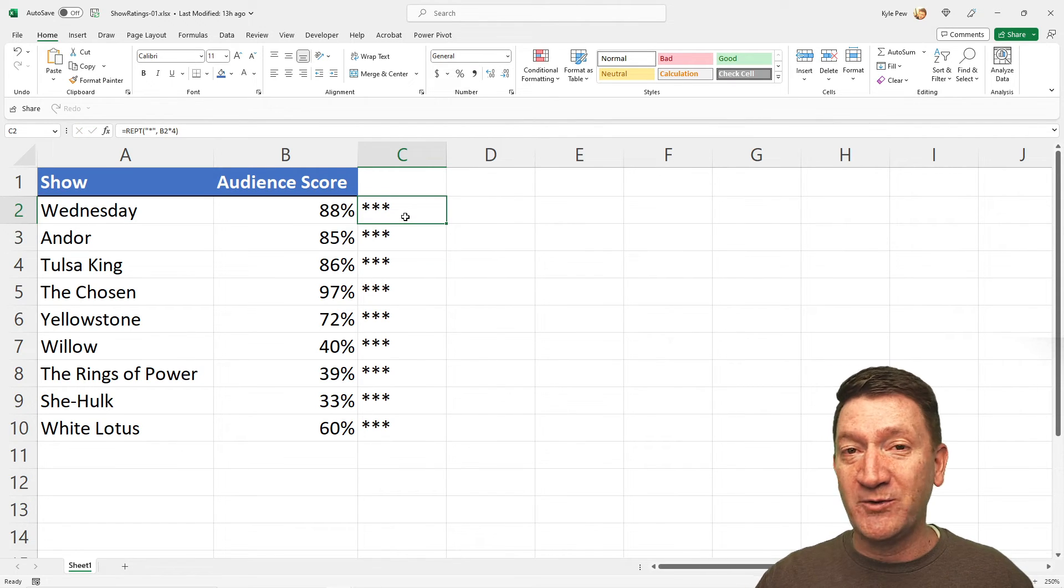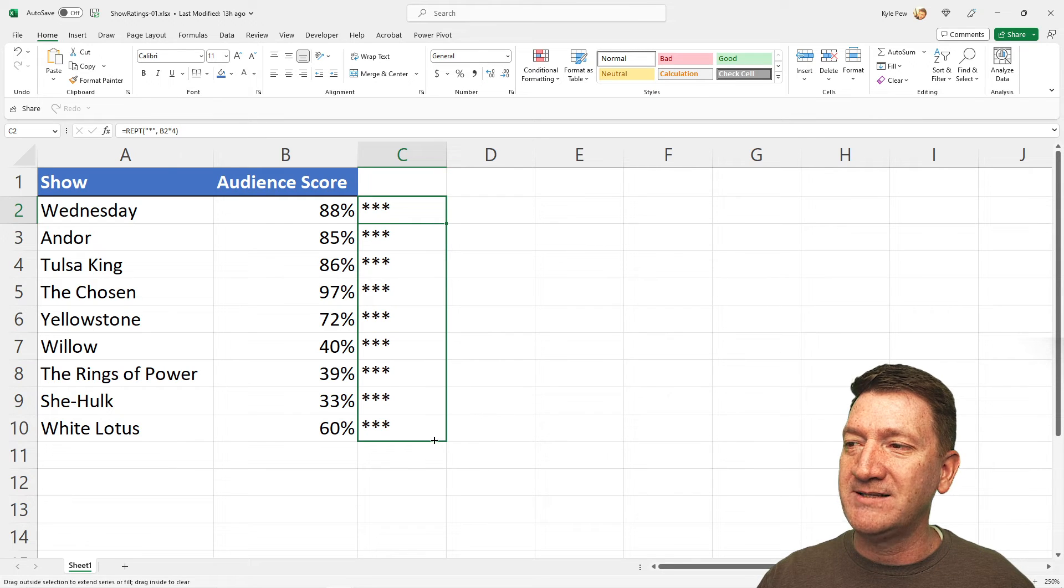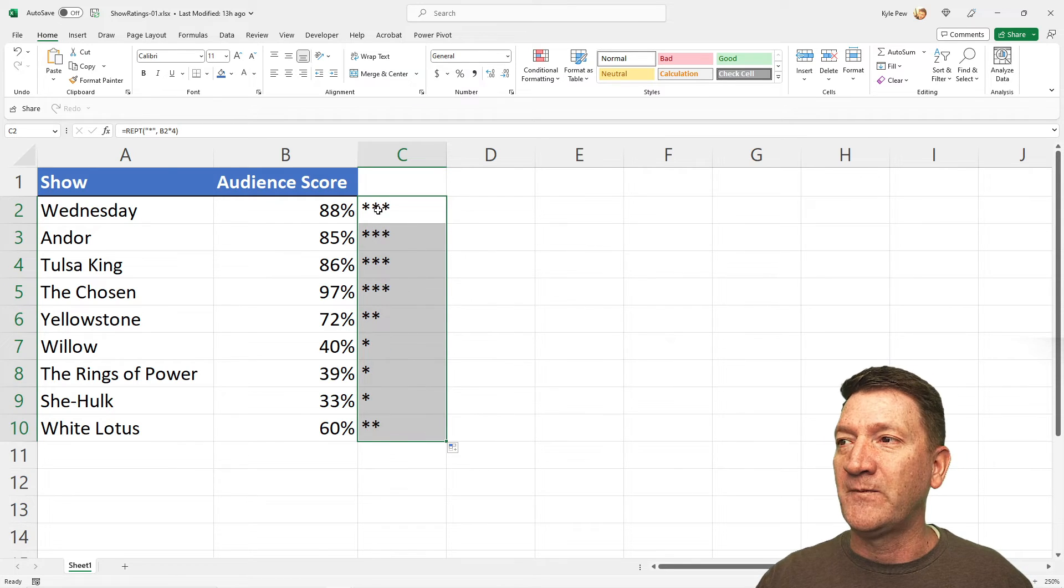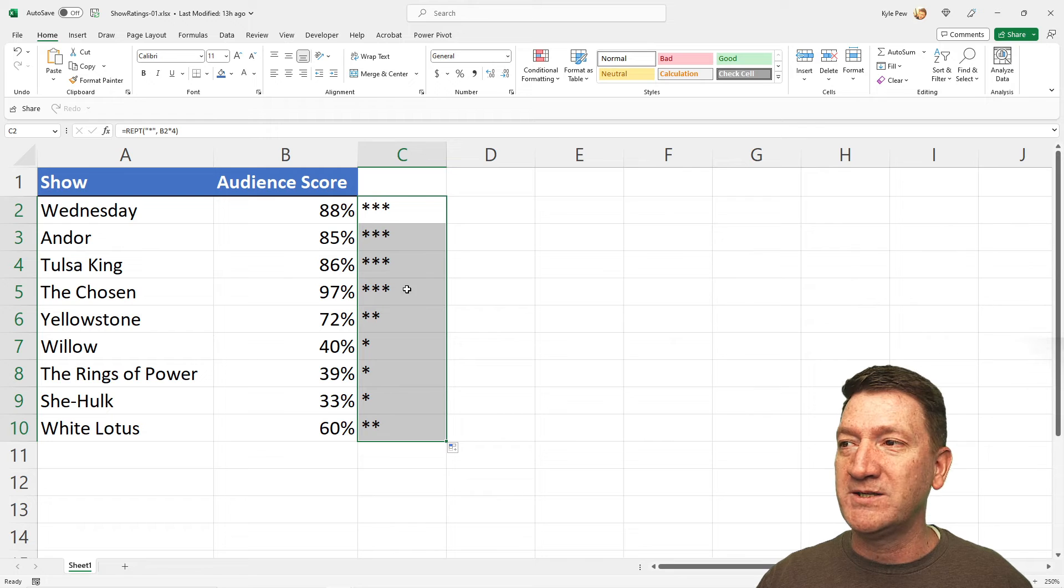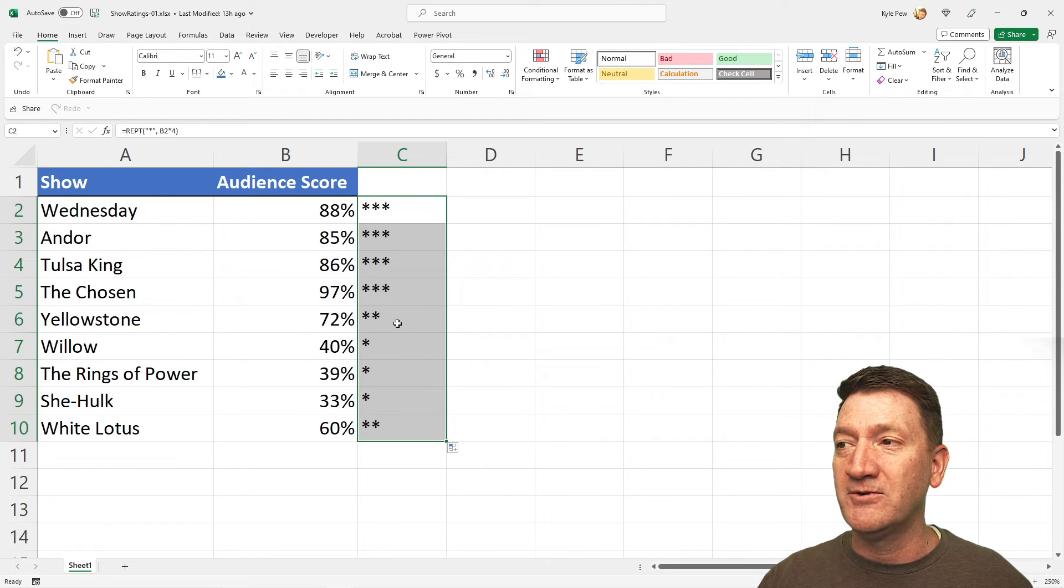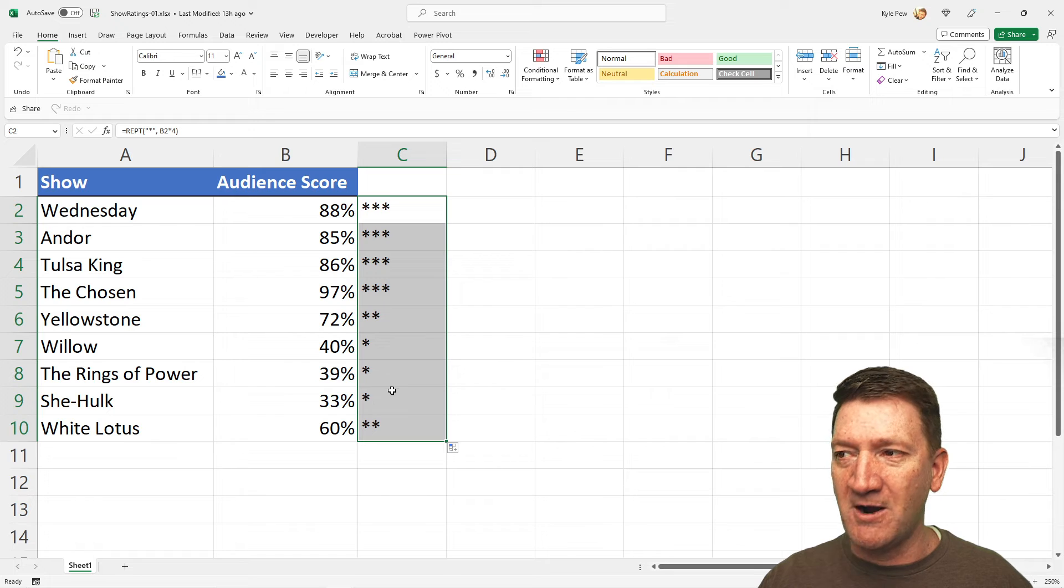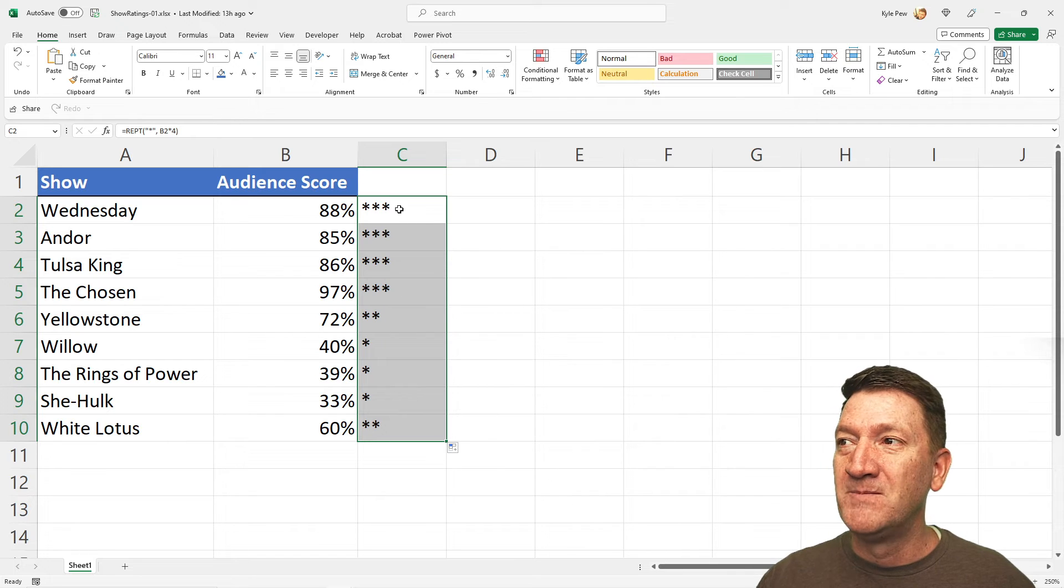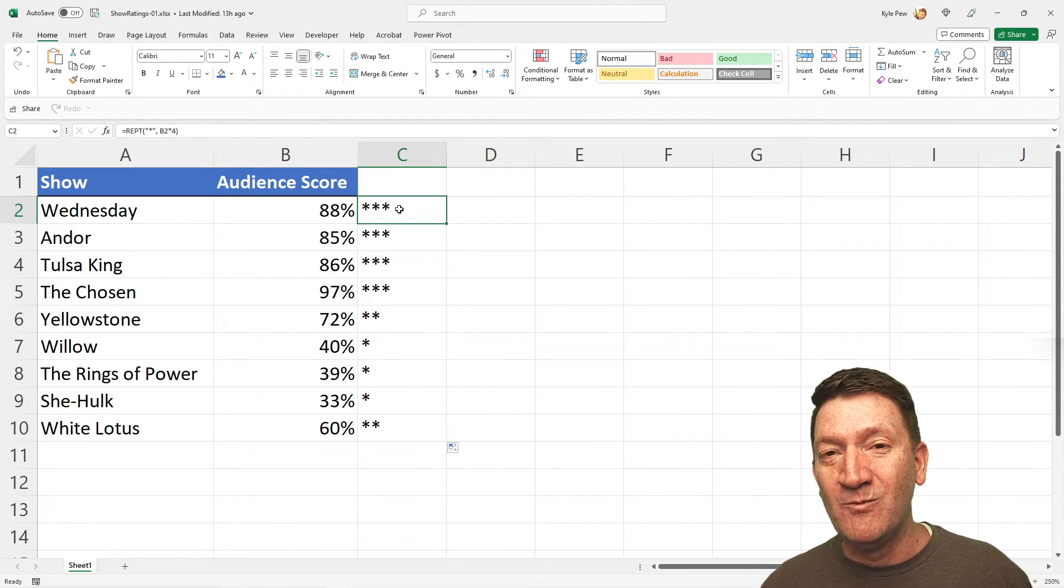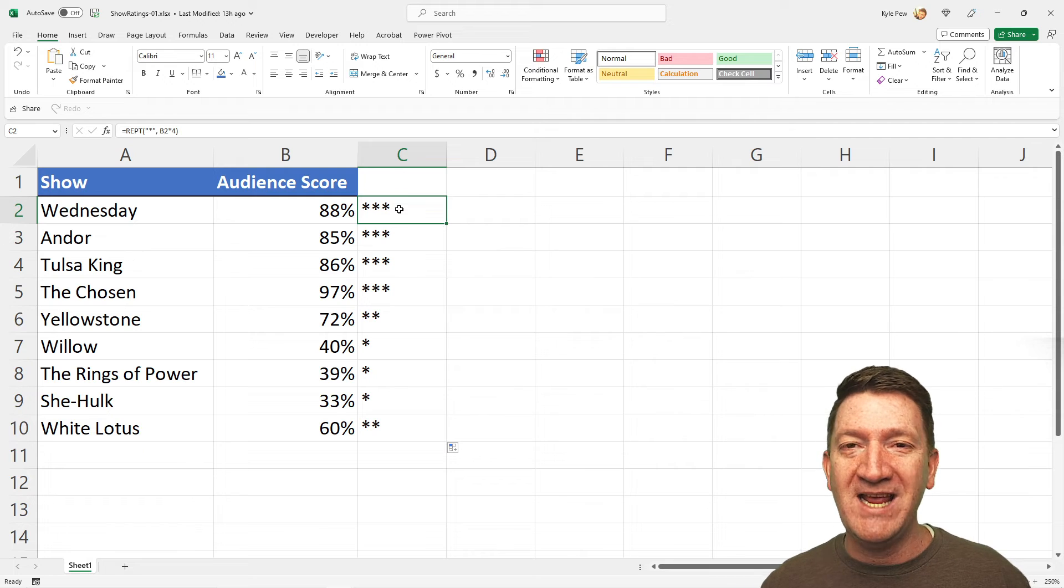All right, there's my three still. Nothing changed, but I'm going to drag that down. And here we can see the first four received three stars. 72% for Yellowstone was two stars. Willow one brings a power one, and so on. So, now through a little bit of math, we can make this a little more dynamic.